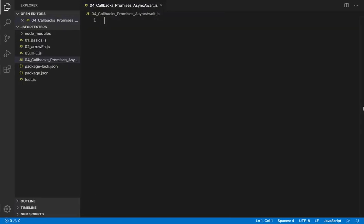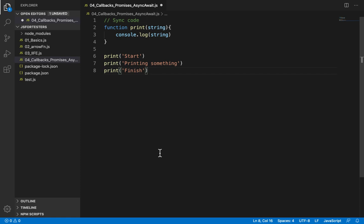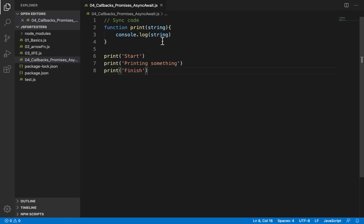So JavaScript typically reads and executes your code line by line. If you have something like this, we have a function print having console.log. We are calling our print function thrice passing three different strings. We could as well have three different functions doing three different things. We are using one single function for simplicity.